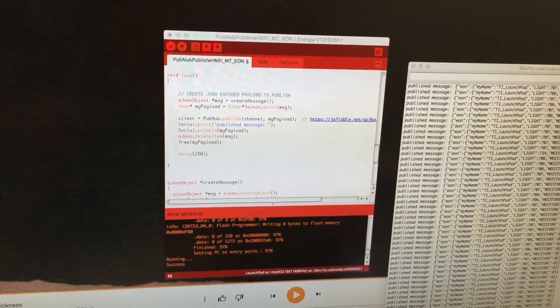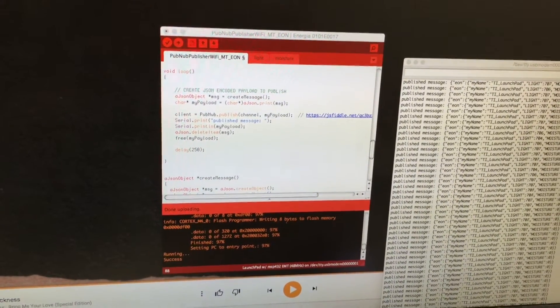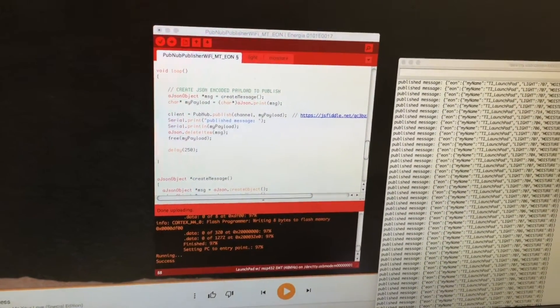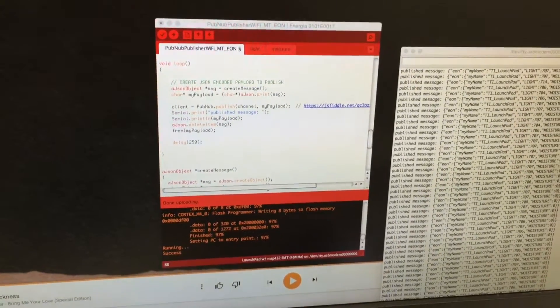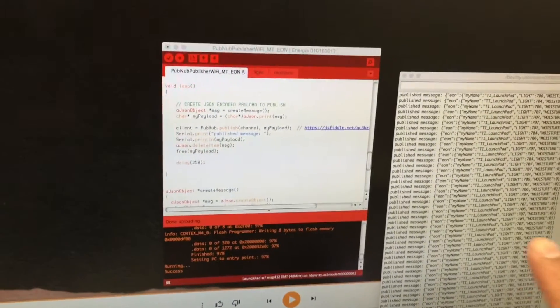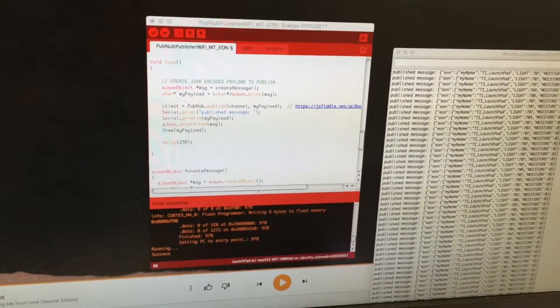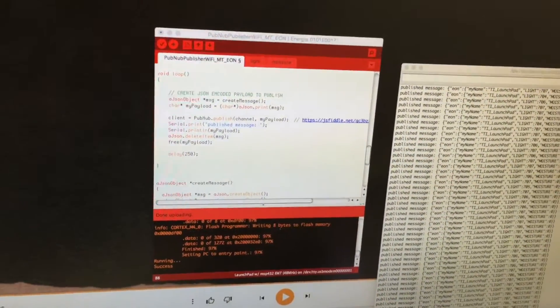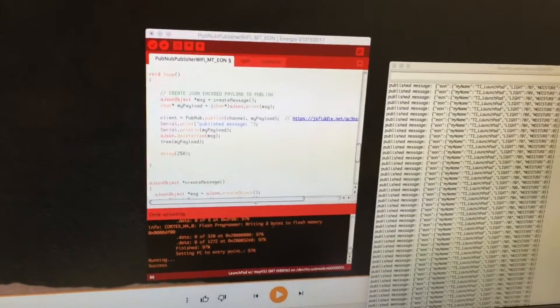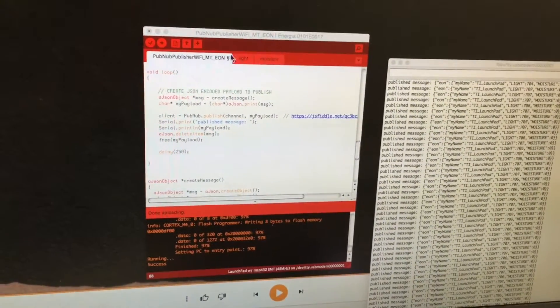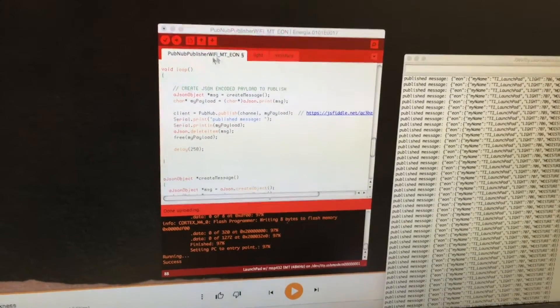In this case, we are using the PubNub library. One unique feature that Energia provides that Arduino doesn't is multitasking. We actually have multiple tasks running in parallel.